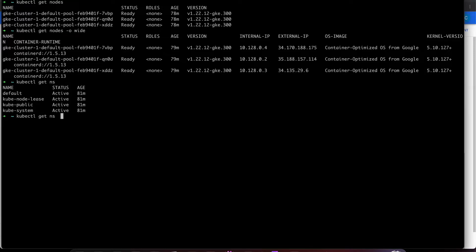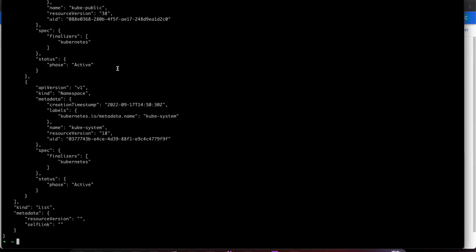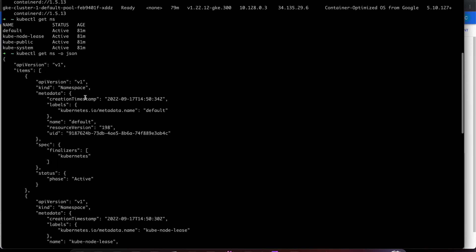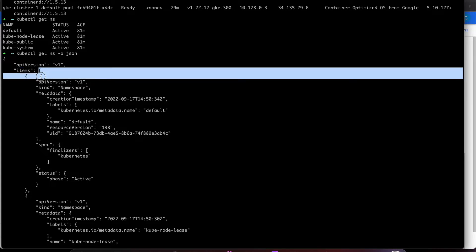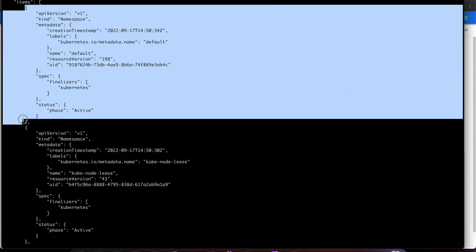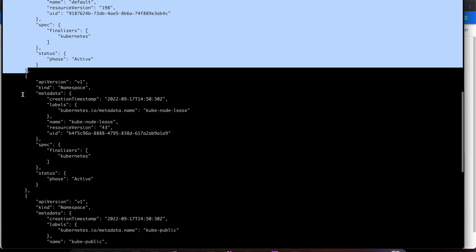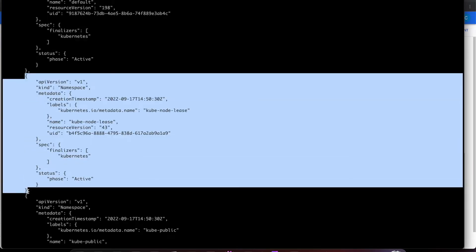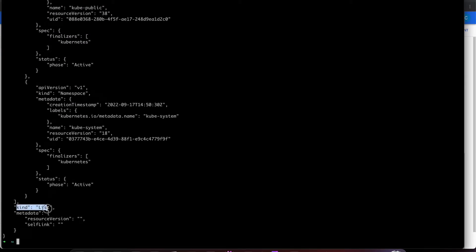Our goal here is a live example using a namespace. We're going to look at the JSON output of this namespace. You can see it is of API version v1 and it has a list of items — in JSON terms, this is an array with elements. This is the first element, this is the second element, and so on. It's a kind of list with metadata and resource versions mentioned there.